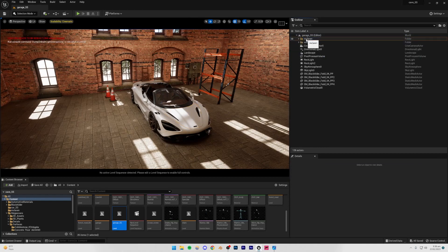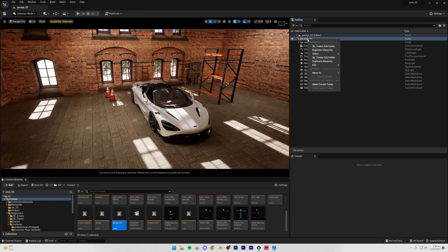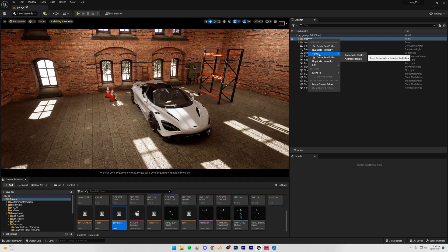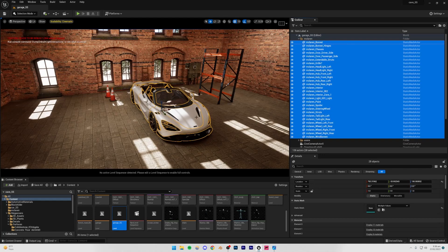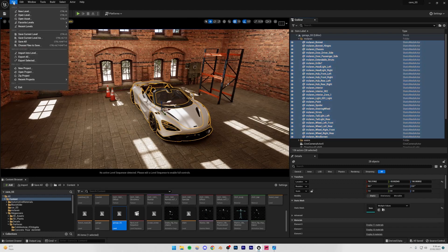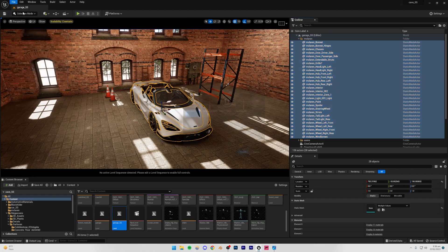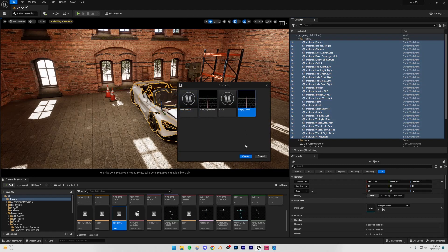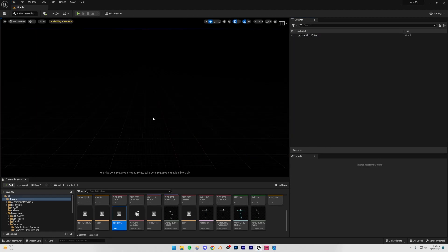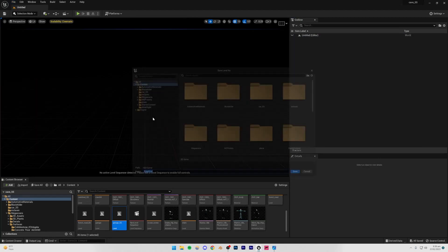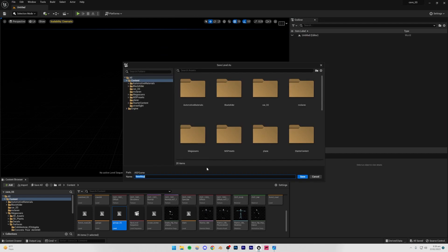So I'm just going to be selecting right clicking this McLaren folder, select all descendants, and I'm just going to press Ctrl+C on my keyboard. Now I can just go to File, new level, and then I can just create a new empty level. With this I'm just going to press Ctrl+S so that I can save it.